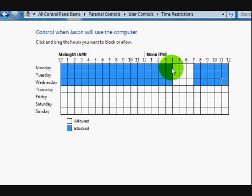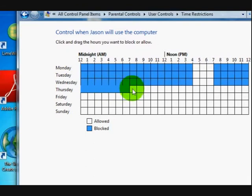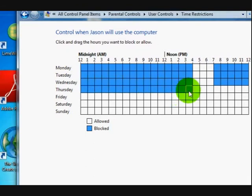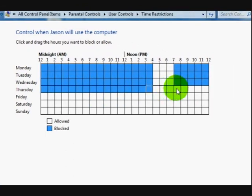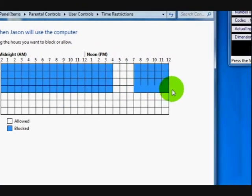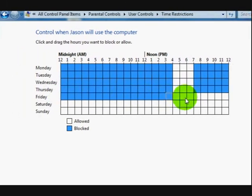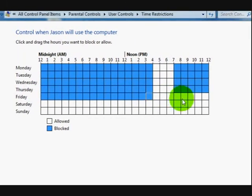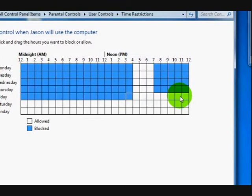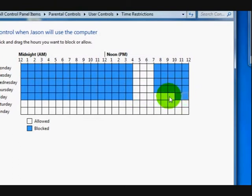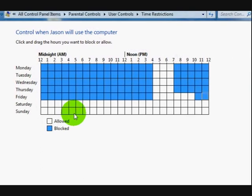So there's a window there for him to use the computer. I'm going to do the same for Thursday. And on Friday I'm going to let him stay on there until 10 o'clock.